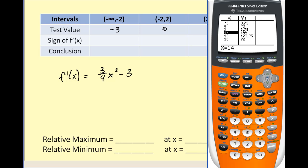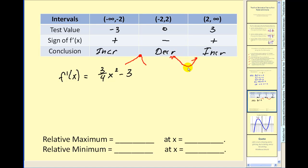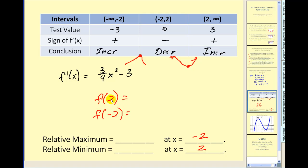Let's record that information. The function is increasing on the first interval, decreasing on the second, and increasing on the third. Since it changes from increasing to decreasing, we'd have a relative max at x equals negative two. And since it changes from decreasing to increasing, we'd have a relative minimum at x equals positive two. Now the actual relative max and min are the y values of the function at these x values, so we have to find f of two and f of negative two by evaluating the original function at these values of x.